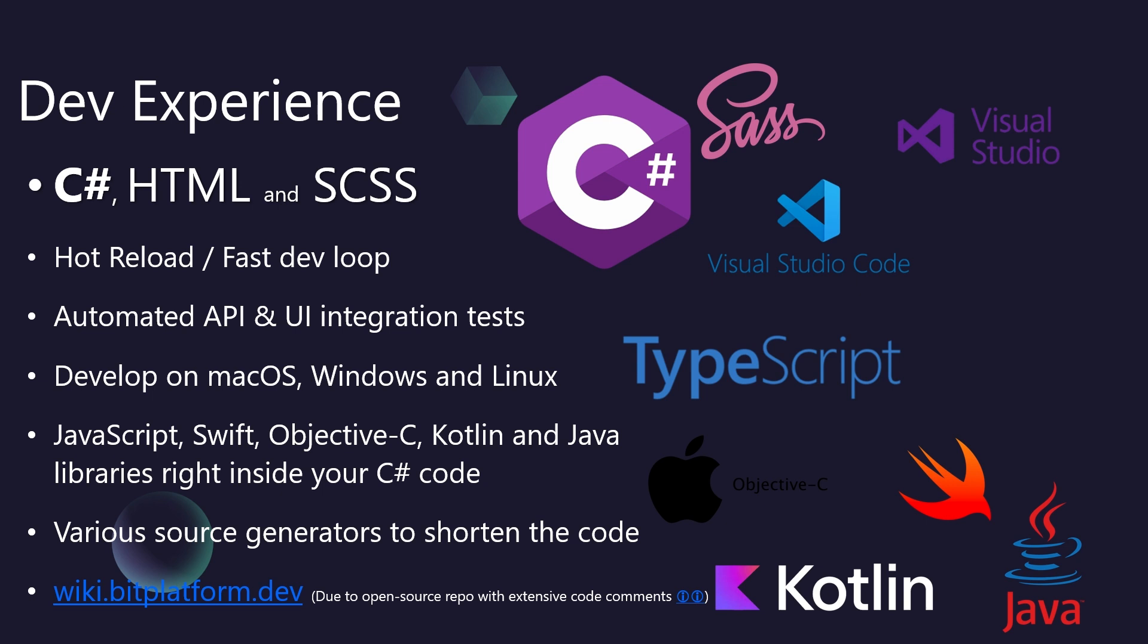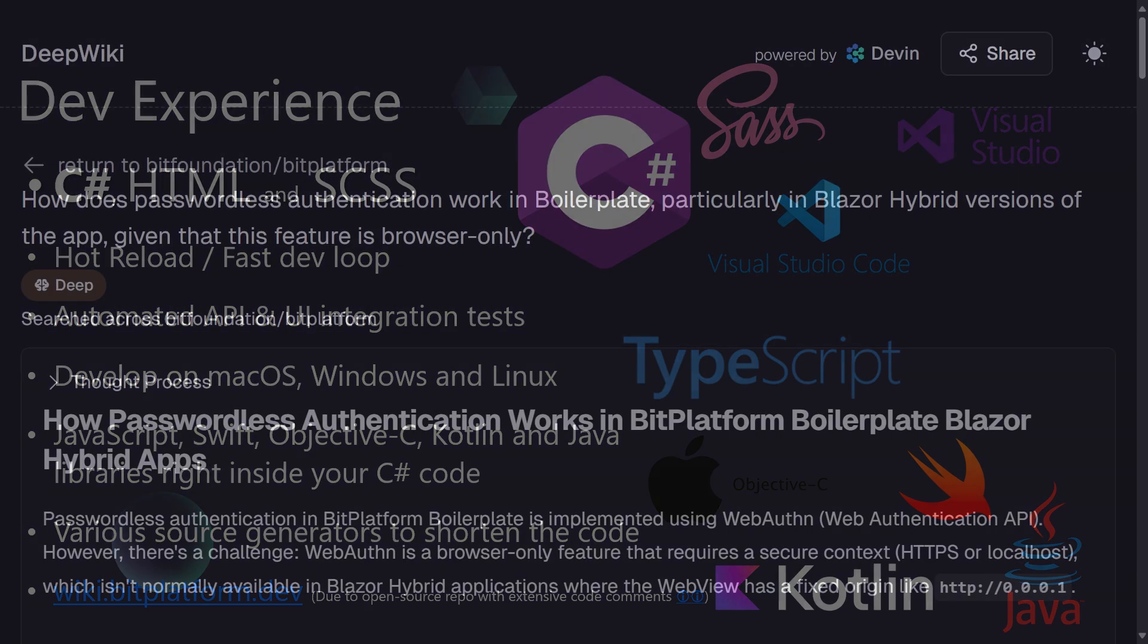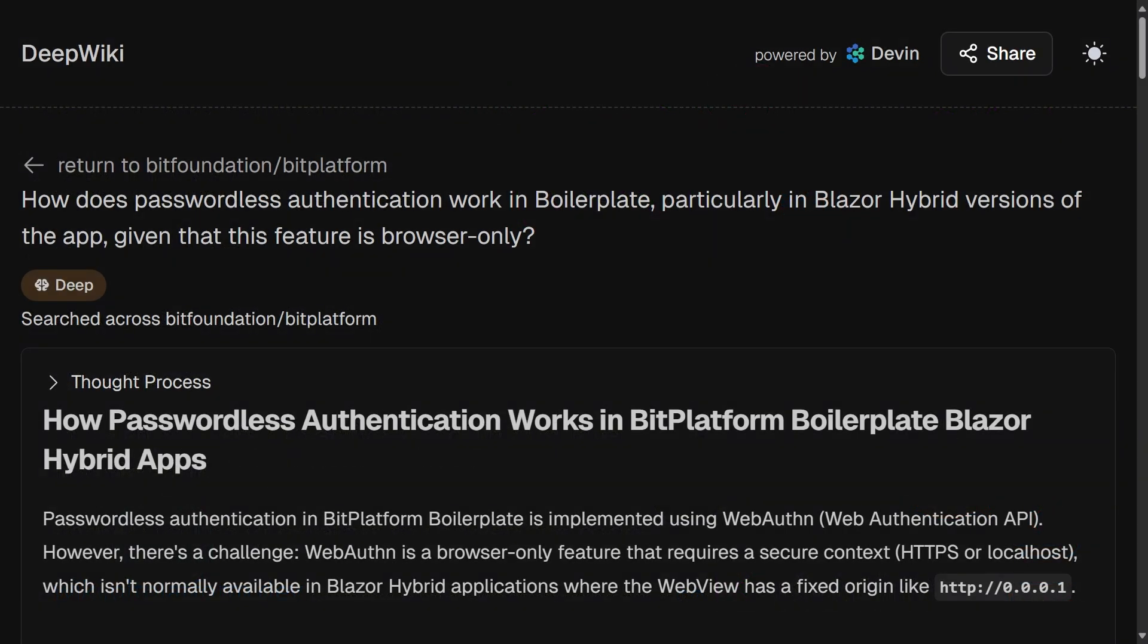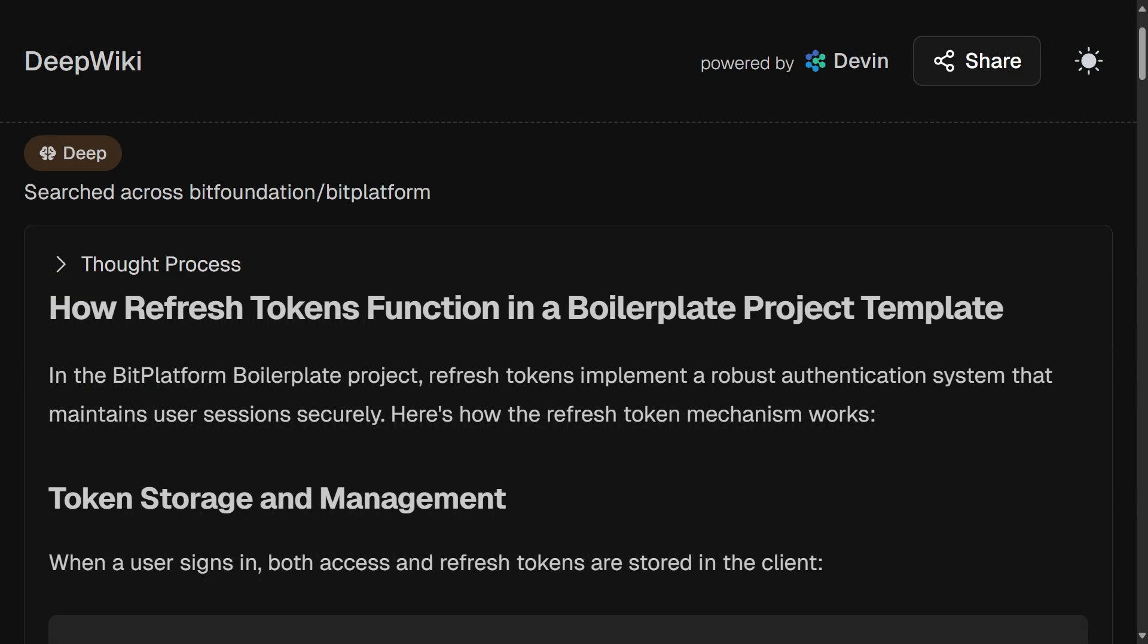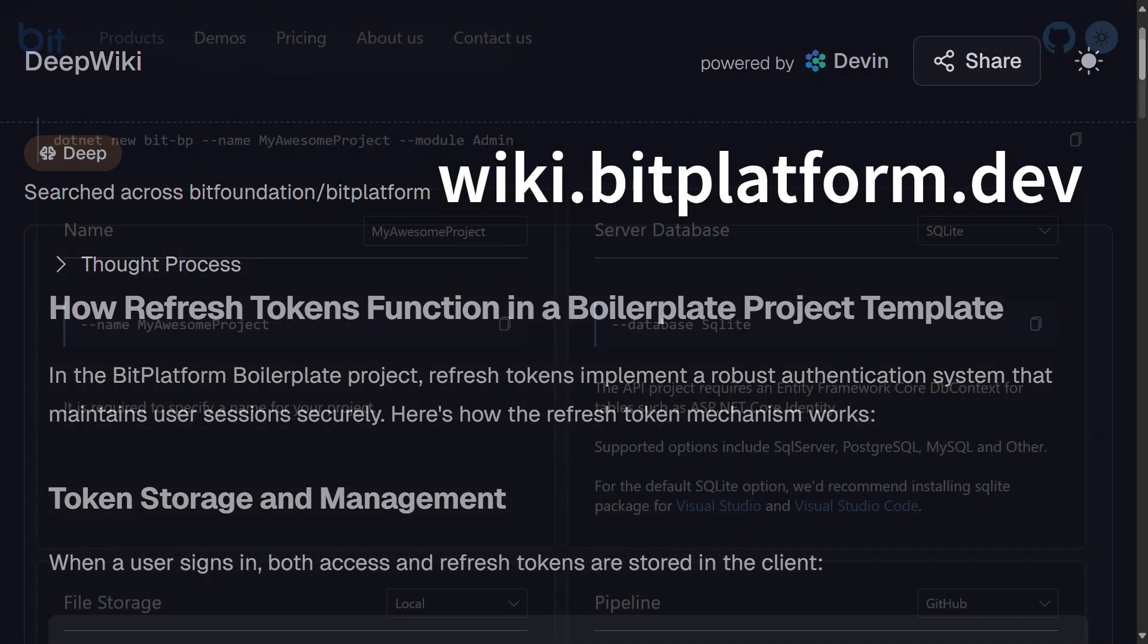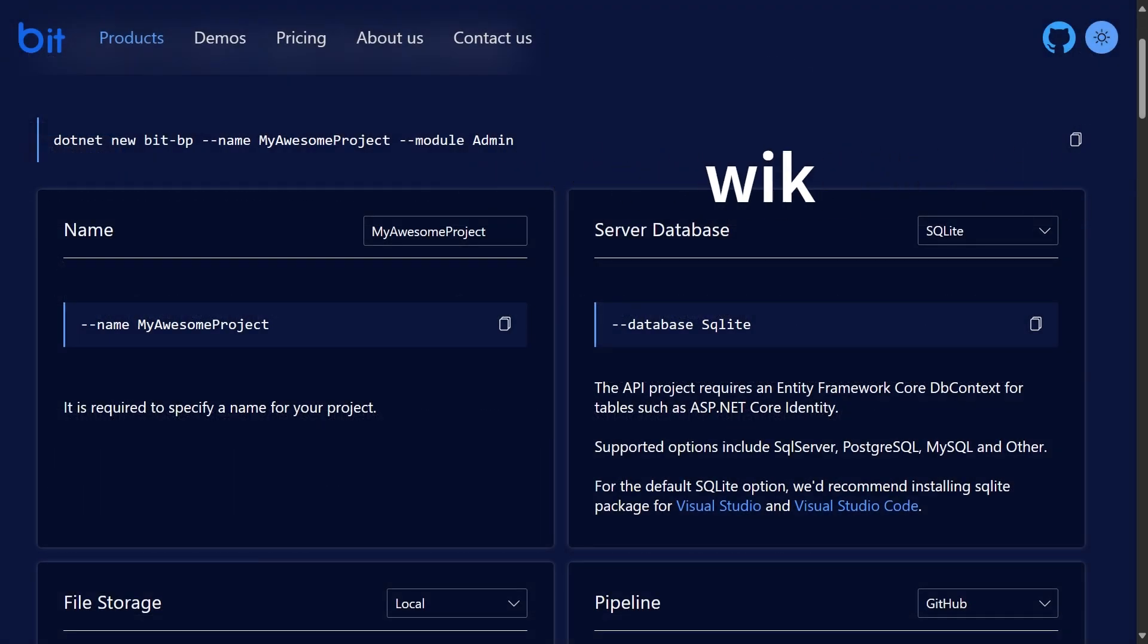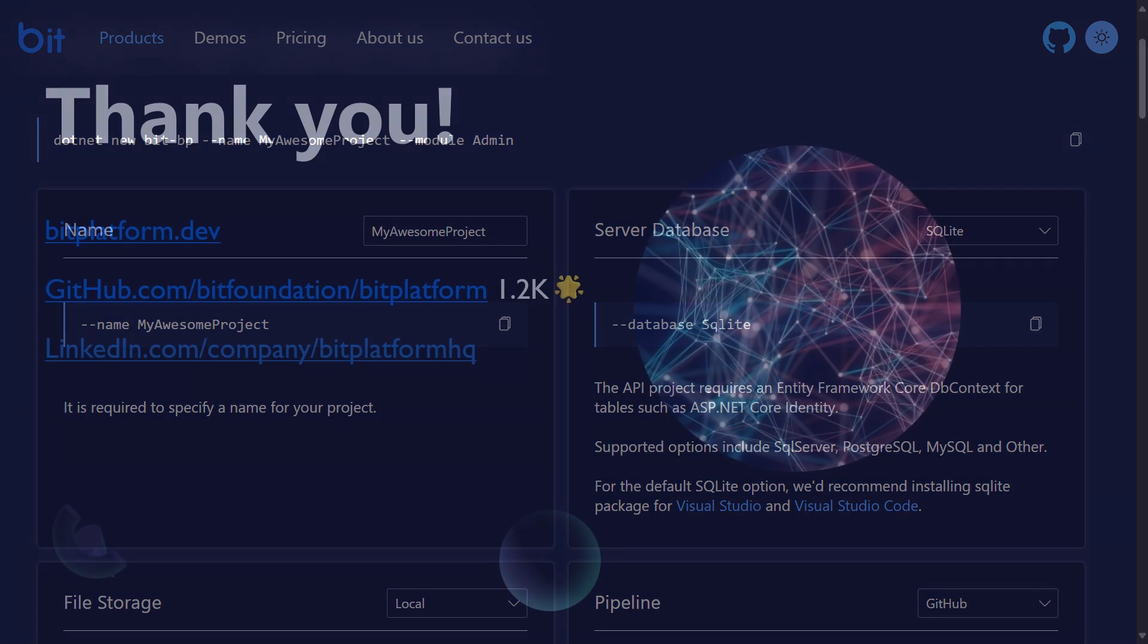To further reduce Boilerplate and enhance productivity, we make heavy use of source generators. These automatically generate repetitive code based on your definitions, meaning your team writes less code, focuses on the unique logic, and benefits from increased consistency and reduced potential for errors. Finally, we believe in transparency and community. BitBoilerplate is fully open source. We've embedded extensive comments and explanations directly within the codebase. You can use both AI-based wiki and our official docs at bitplatform.dev.